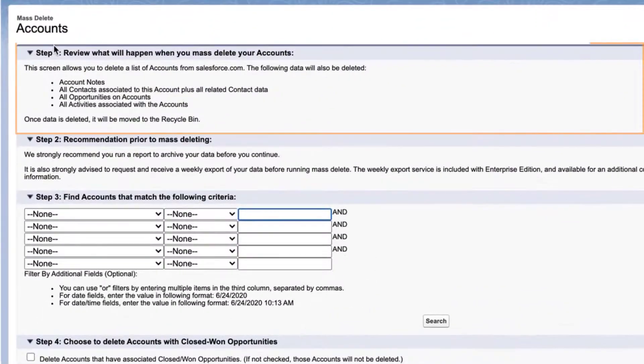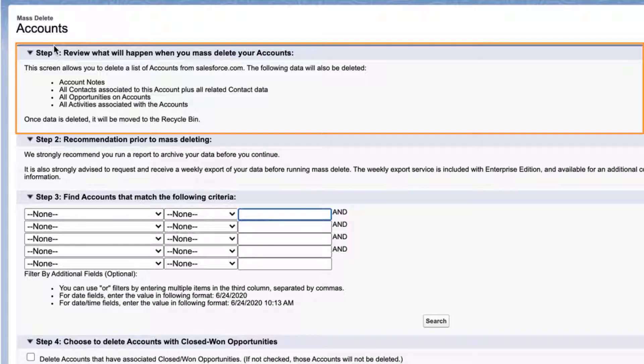Next, review the text that will state what records will be affected when deleting account records. Anything associated to the account, such as notes, contacts, opportunities, and activities, will be deleted. All deleted data goes to the recycle bin first, so you can retrieve it if you've made a mistake.